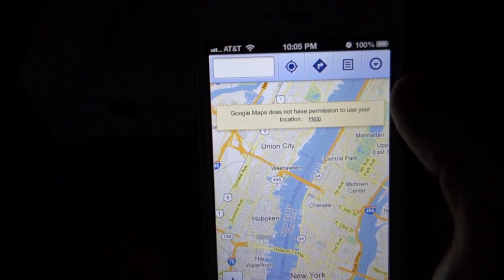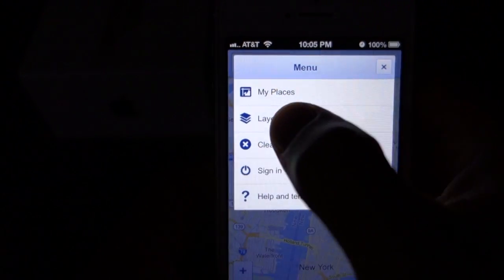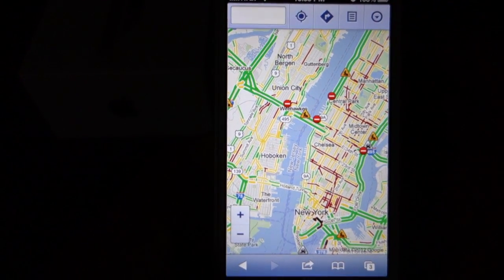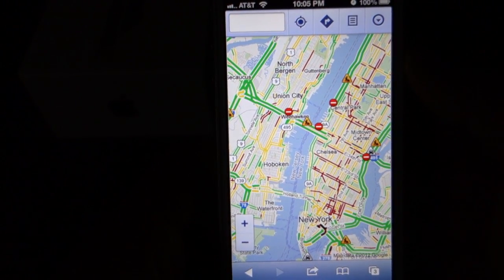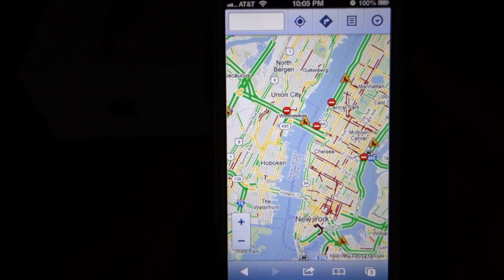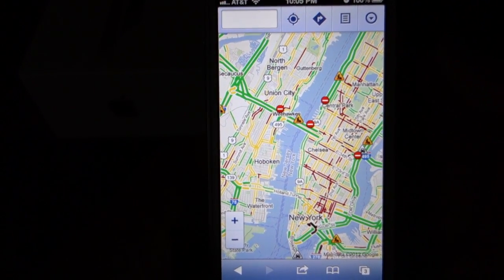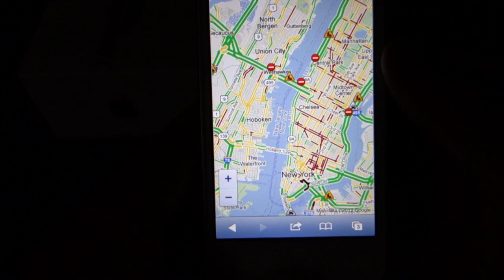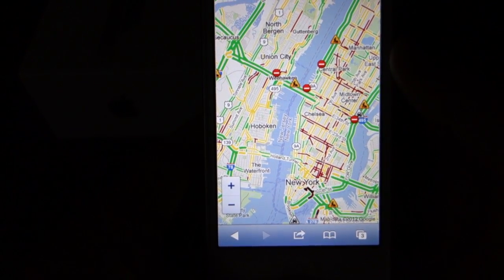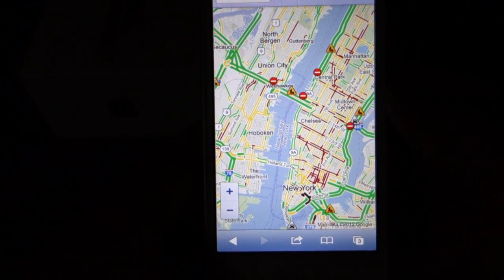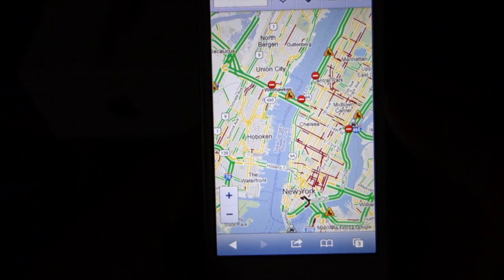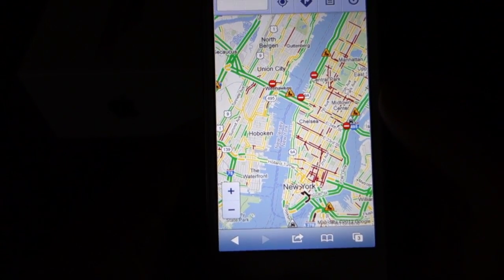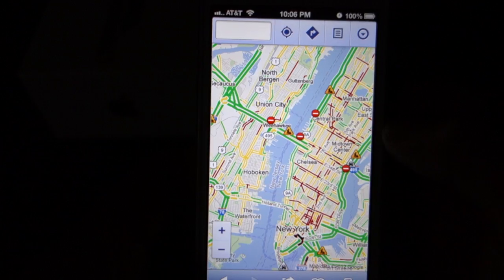Before I leave the house, before I leave work, I can now just check traffic. This is definitely something I can use and work with until the actual Google Maps software comes out. I hope everyone out there found this useful. This is just a way to get Google Maps traffic back on your iPhone 5 or any iOS device running iOS 6, because iOS 6 removed Google Maps and replaced it with Apple Maps.